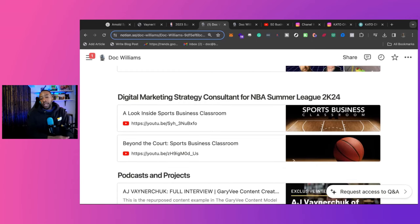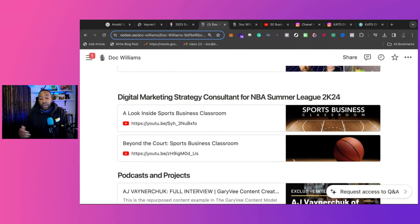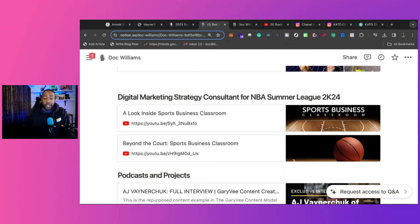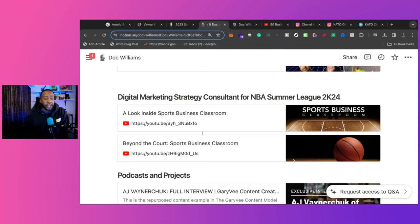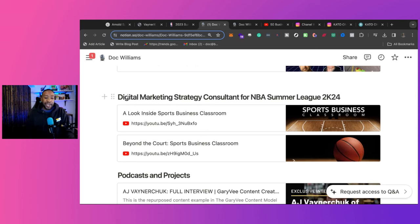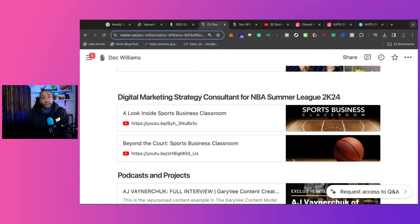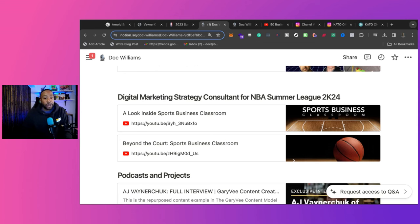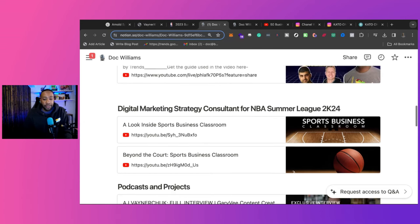Down below, I also have digital marketing strategy consultant for NBA Summer League 2K24. And then I have a breakdown of the documentary that I did and then the trailer. Now, this is something interesting because digital marketing strategy or consultant, I never use that personally. But when I'm in the realm of working with bigger companies, digital marketing strategists, those kinds of things, it's just the language that they have.